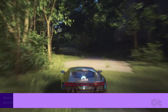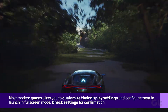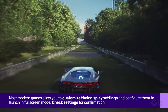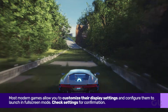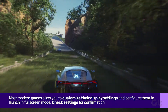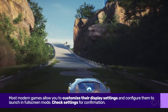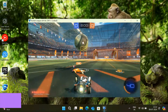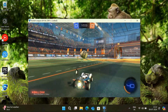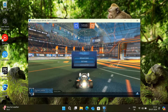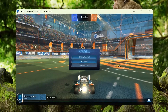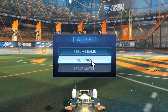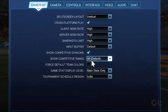Most modern games allow you to customize their display settings and configure them to launch in full screen mode. Check settings for confirmation. Launch any game and navigate to settings, then switch to the graphics settings.